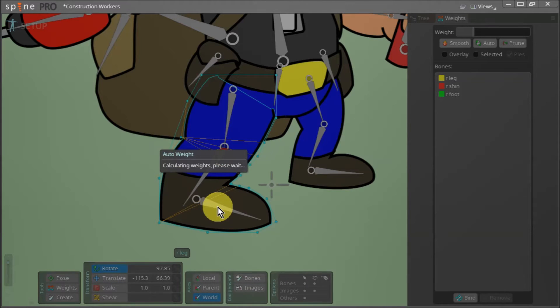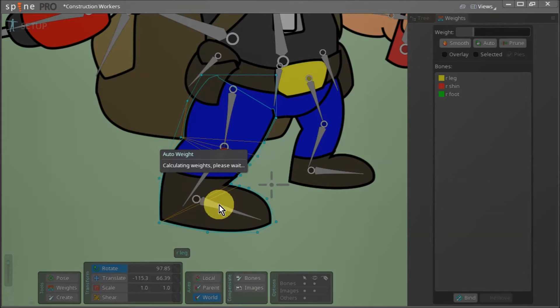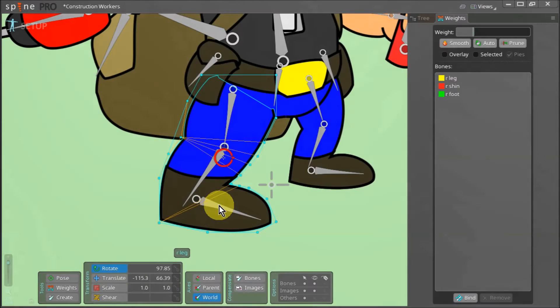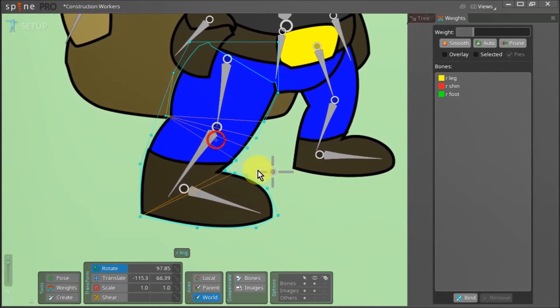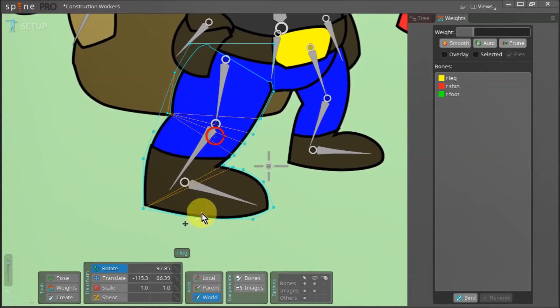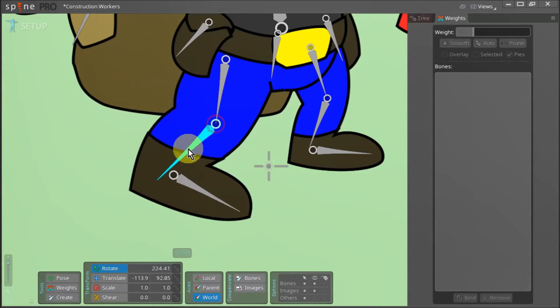Now we wait a few seconds as Spine automatically calculates how our bones will be bound to the right leg's mesh. Once the calculations are complete we can check to see how our leg behaves when we rotate these bones.